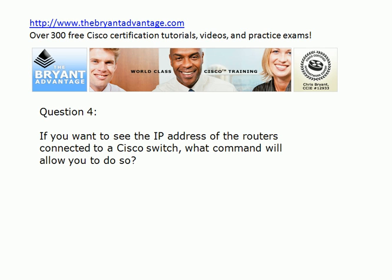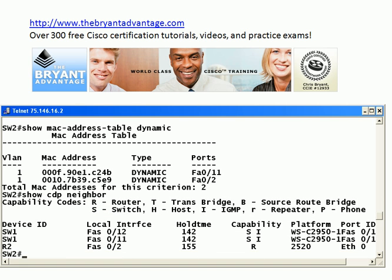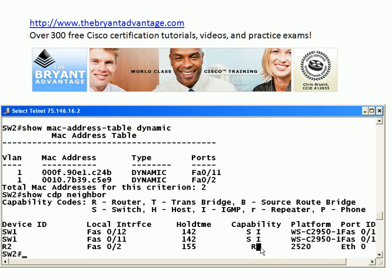Let's check out question 4 — really important that you know how to do this for the real world as well. If you want to see the IP address of the routers that are connected to a switch, what command lets you do so? You're probably familiar with show CDP neighbor — Cisco Discovery Protocol gives us information on directly connected Cisco devices. There's a lot of great information here and you definitely need to be familiar with this for your CCNA and CCNP exams. But one thing you won't see in here is the IP address of a directly connected router. You can see we've got an R2 here set up as Router 2. It shows you the local switch port it's connected to, your hold time, the capability of the device, that it is a router, what platform it is — it's a 2520 — and the port on the remote device. But it doesn't show you anything about the IP address.